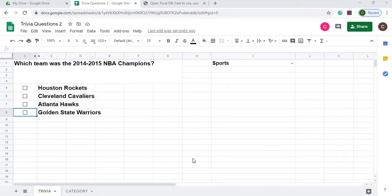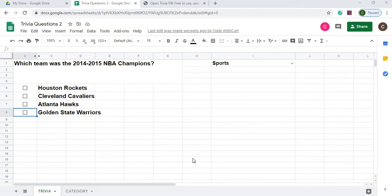Welcome to Code with Kurt. In this video, we're going to have a little fun here. I'm going to show you how to create multiple choice trivia questions, and it'll automatically keep asking you questions. It's multiple choice, and you just answer accordingly, and it'll tell you if you're right or wrong.